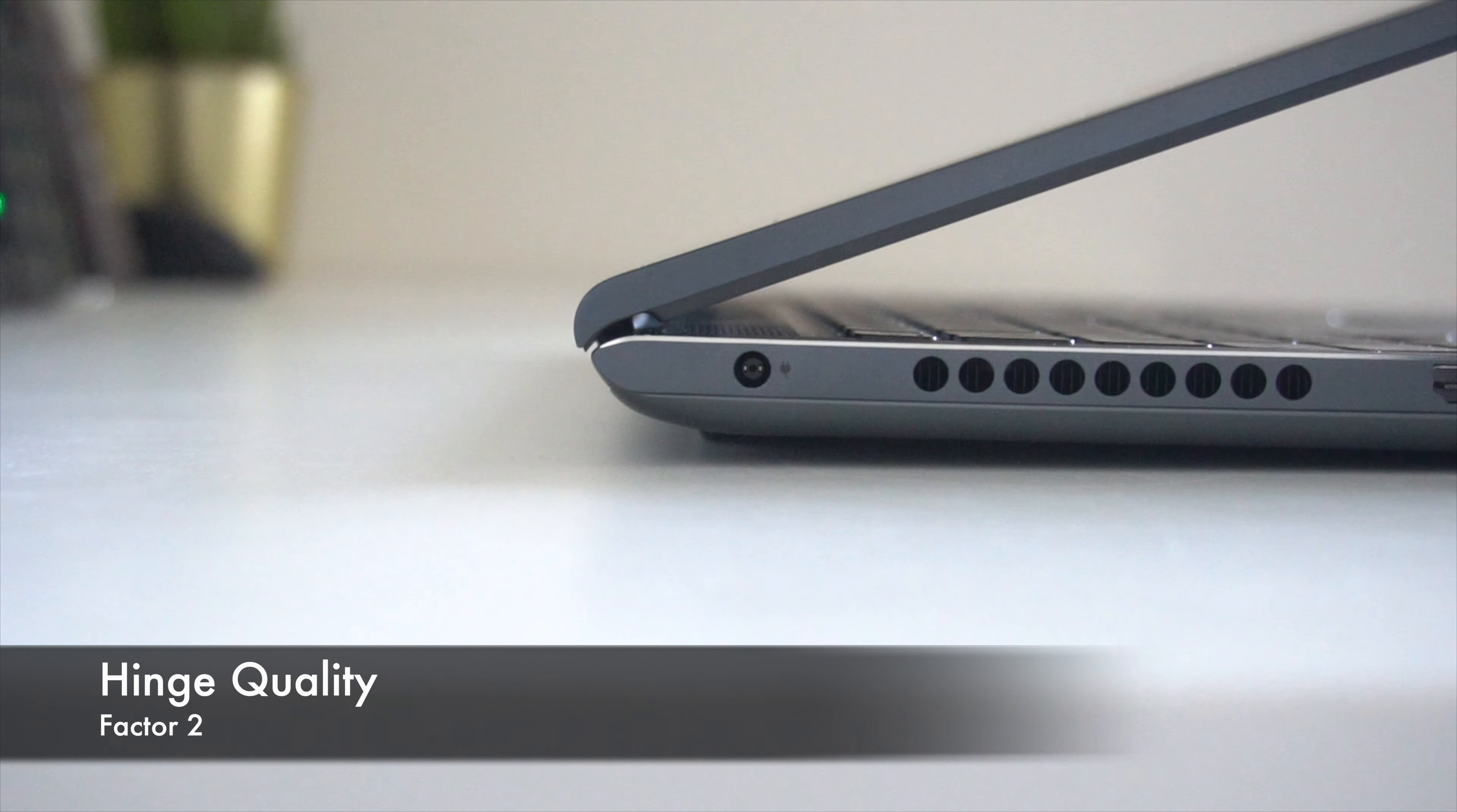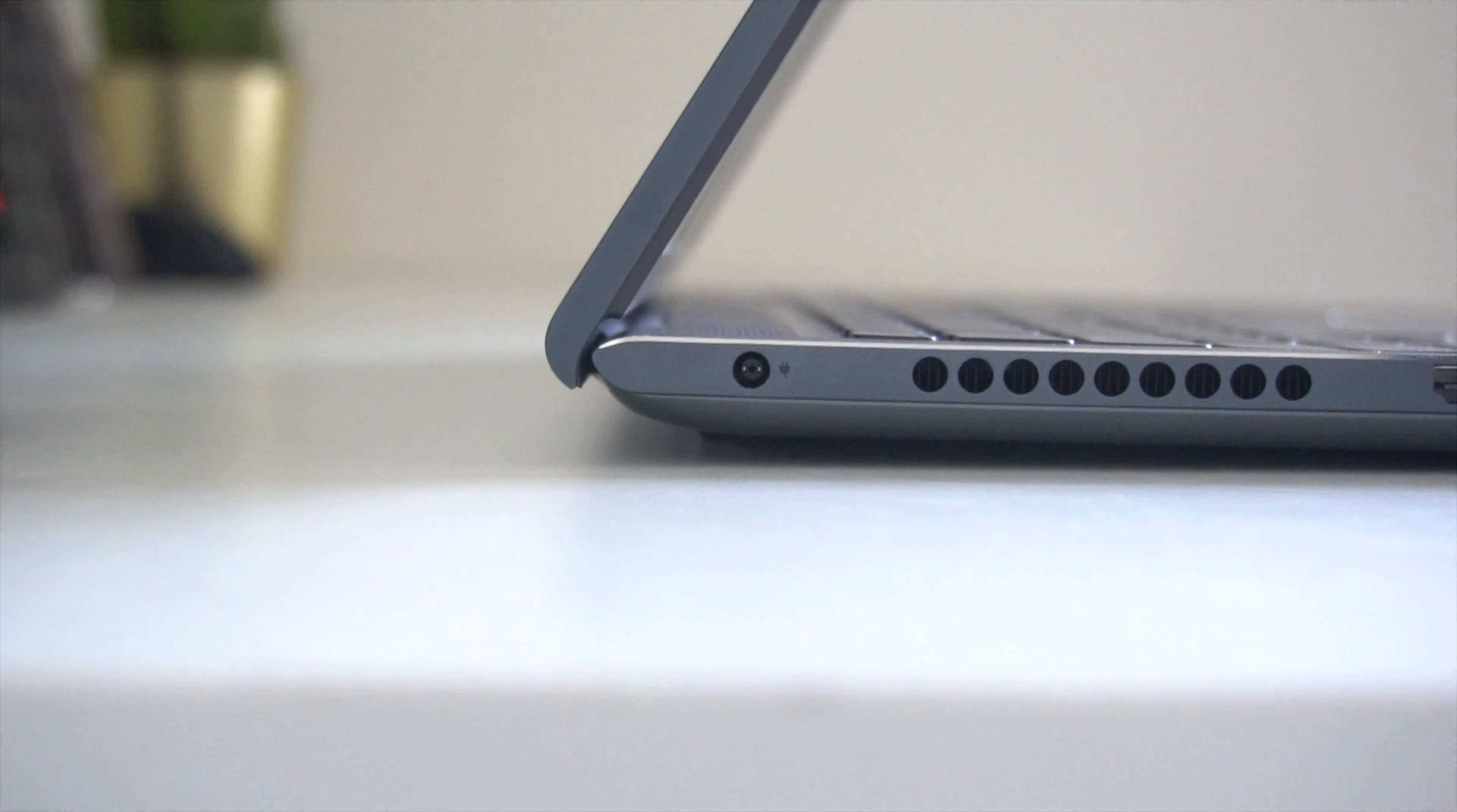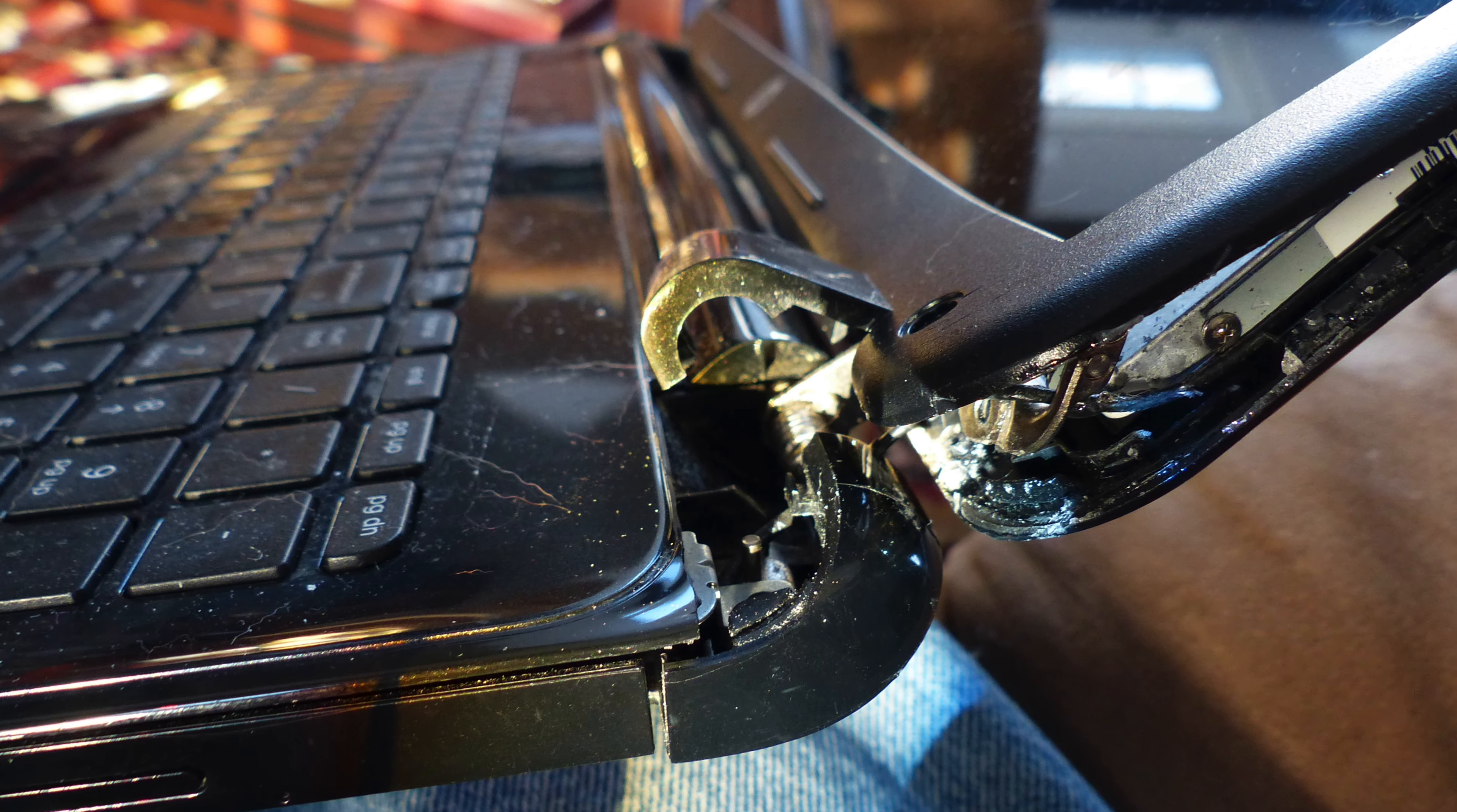The next point, which is technically an extension on the first one, is the hinge quality. The hinge is the mechanism that connects the top display of the laptop to the rest of the body. Think of it like the human neck. Once it breaks, there's no coming back from it. A broken hinge basically means your display won't work anymore on the laptop, and in some cases, the entire laptop in itself might fail.